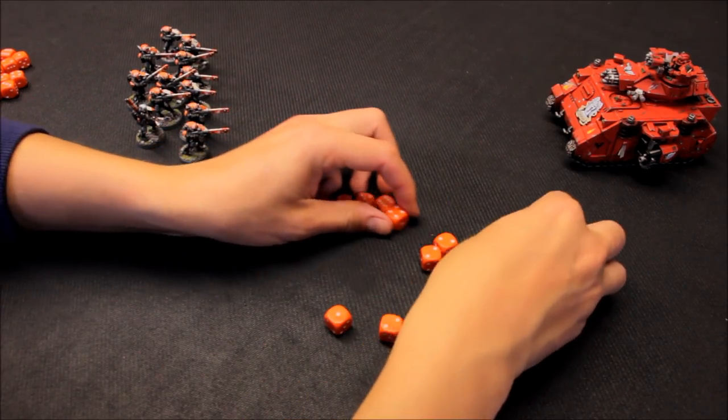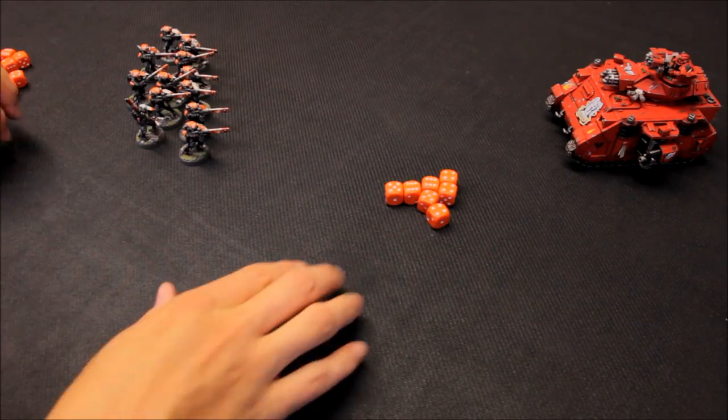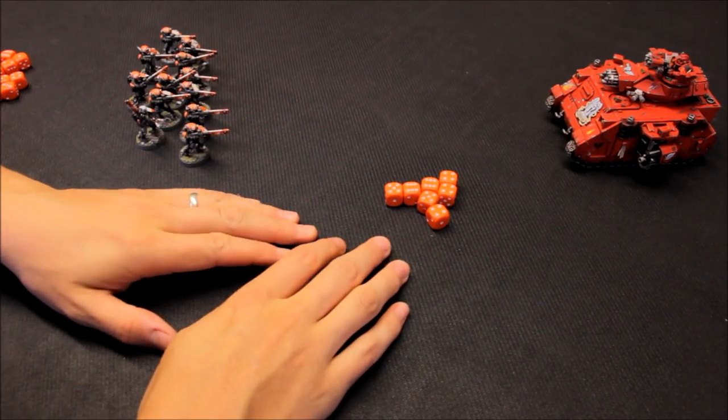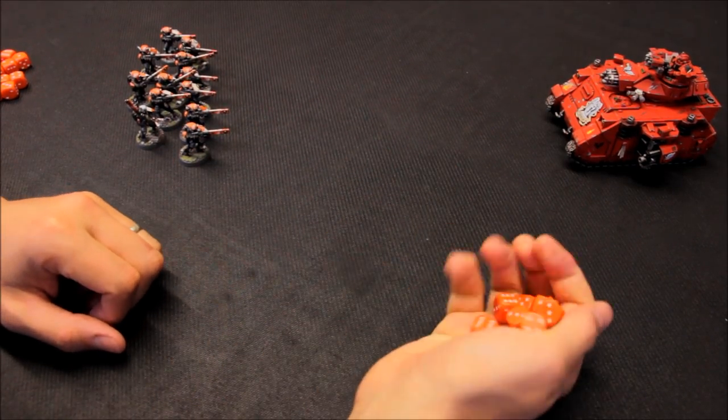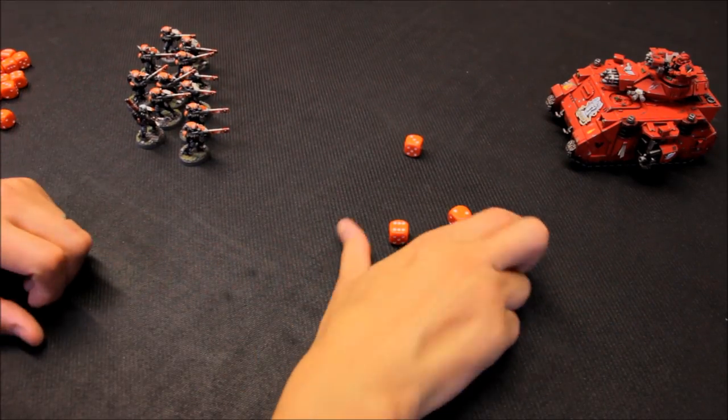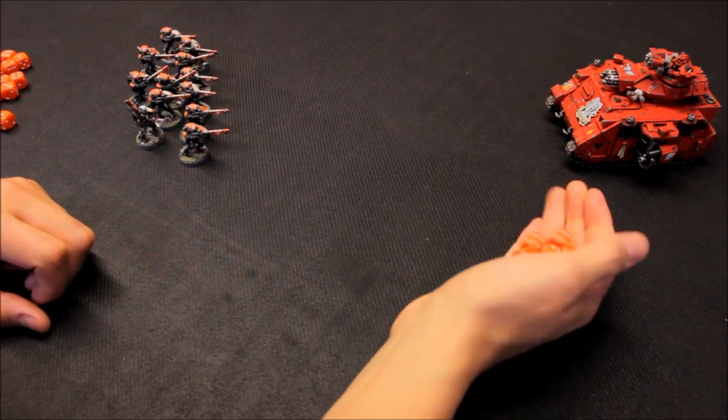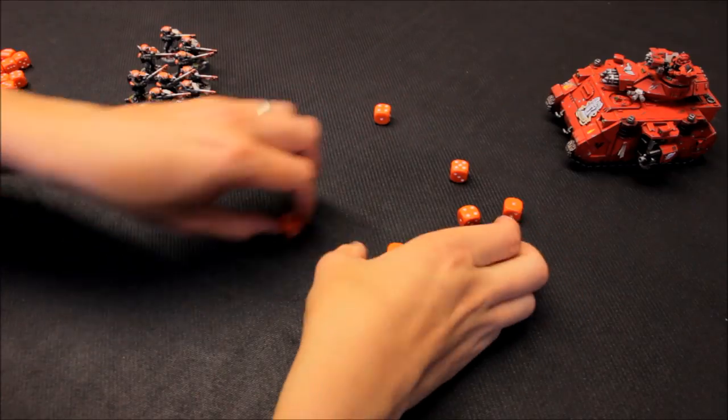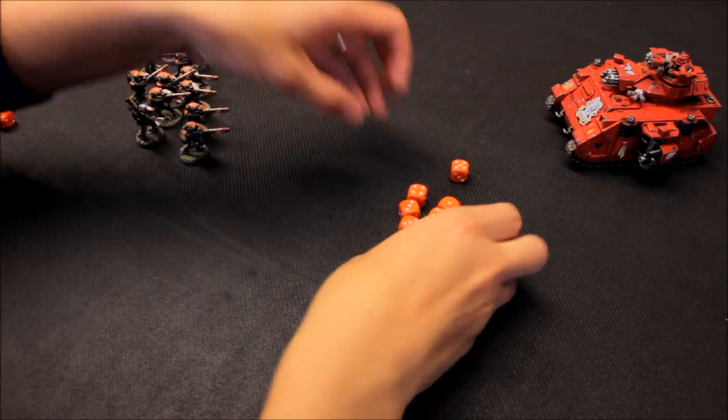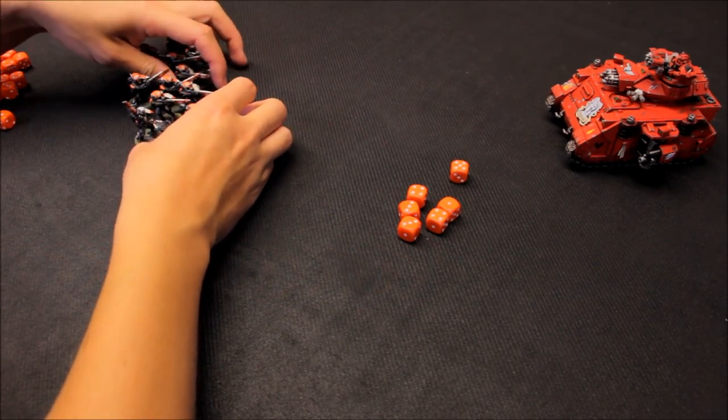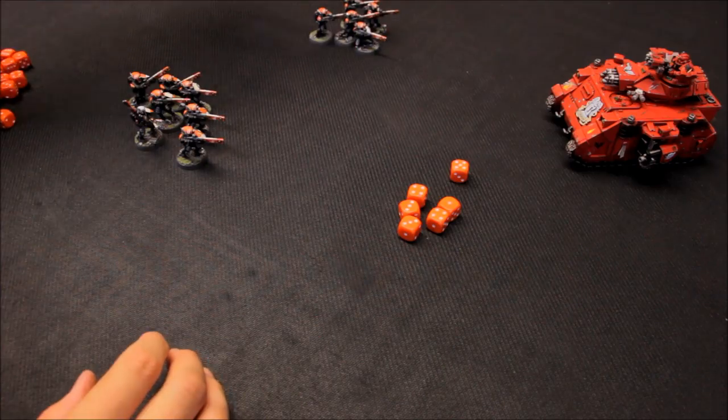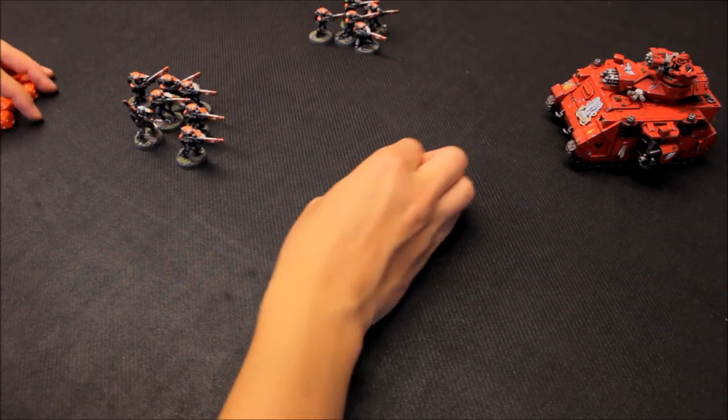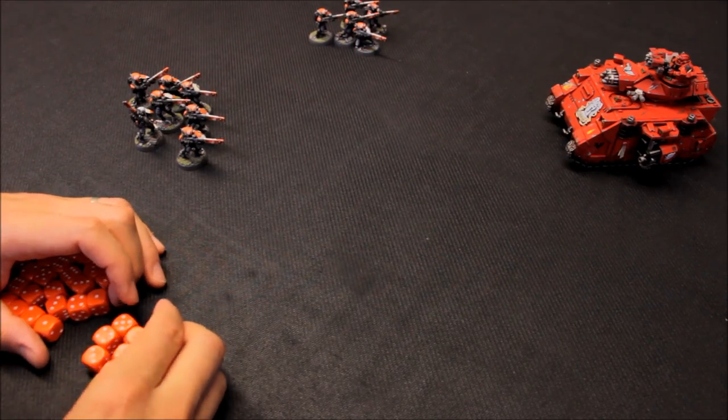Now this is strength 6, the twin assault cannon. So two's to wound. This is a good start here. Six saves at five plus. They passed one. Okay. So almost half that unit. So five fire warriors killed. It's doing its job here.